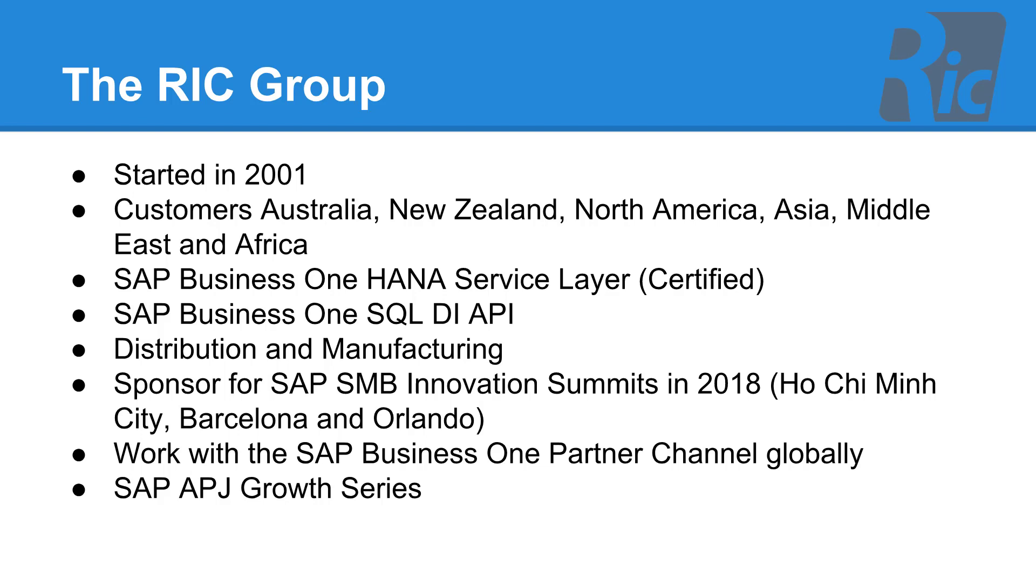Our customers are in distribution and manufacturing and we've recently been a sponsor at the SAP SMB innovation summits in 2018, which was in Ho Chi Minh City, Barcelona and Orlando. We work closely with the SAP Business One channel partners globally and we've been a part of the APJ growth series.